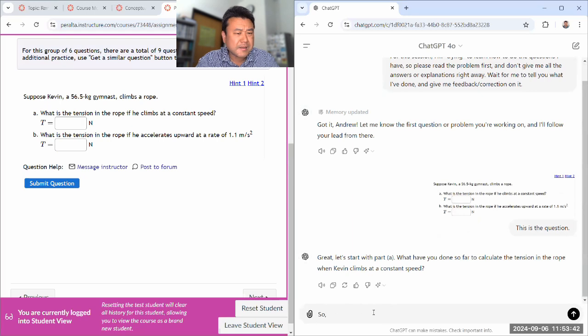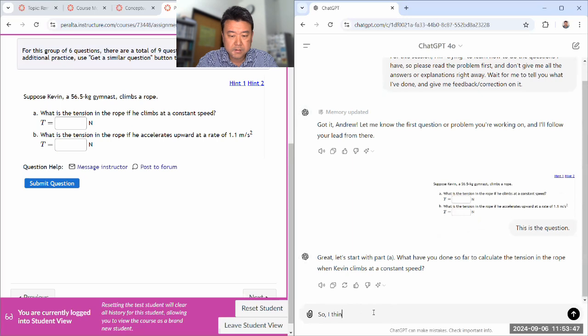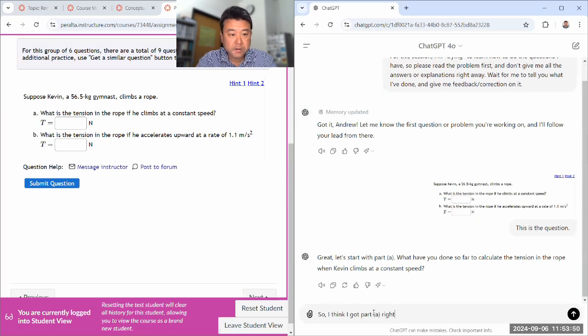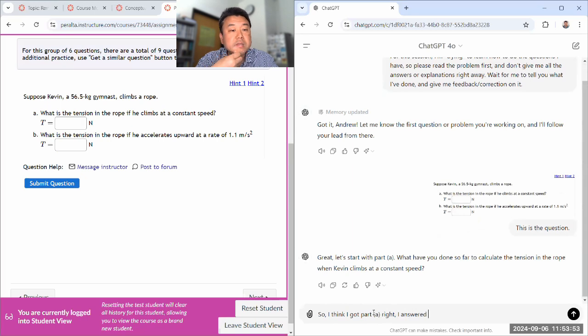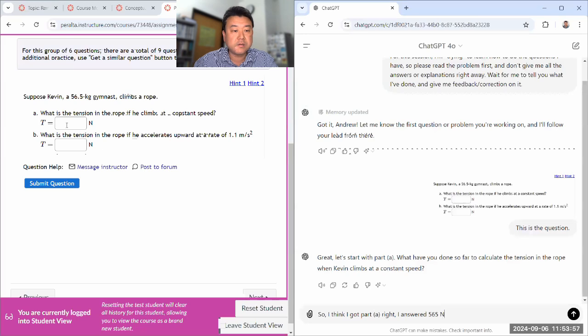So I think part A is easy, so I'll say I got, I think I got part A right, I answered. And I think I put in enough of a tolerance that I could put in this and that'll grade it as correct.